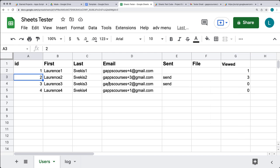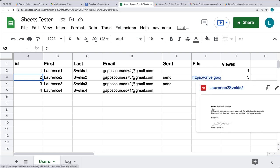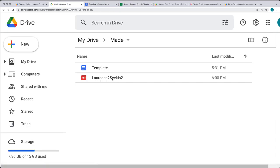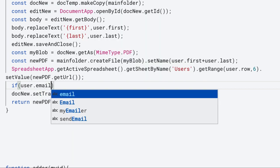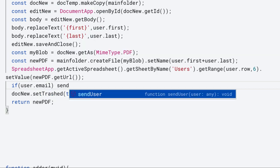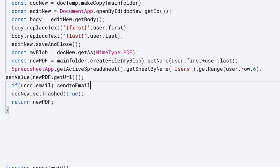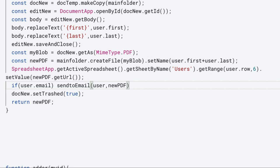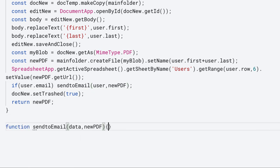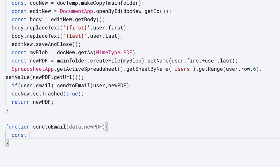Go into the spreadsheet, select the row you want to update, accept permissions on the new function, and it's created a brand new PDF at this location using the template, the data from the spreadsheet, within the folder — using the data coming from the spreadsheet. If you want to email the newly created PDF, select the user email and create a function called sendToEmail, passing the user information and the new PDF object.